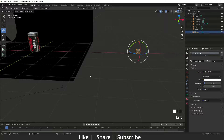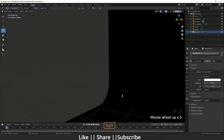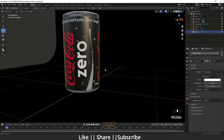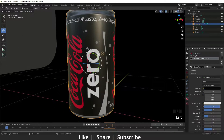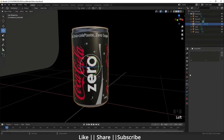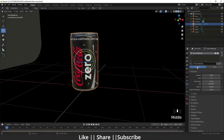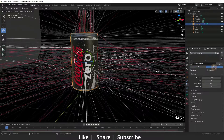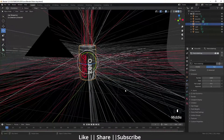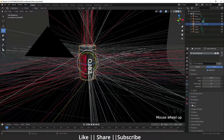Now I move to the can and select it. I'll go to the Particle Properties section and add a new particle system, changing it from Hair to Emitter. I'll click the Advanced option and then go to the Render section.